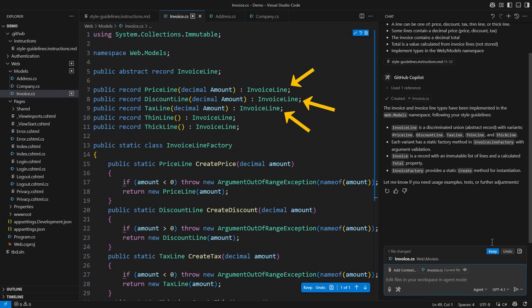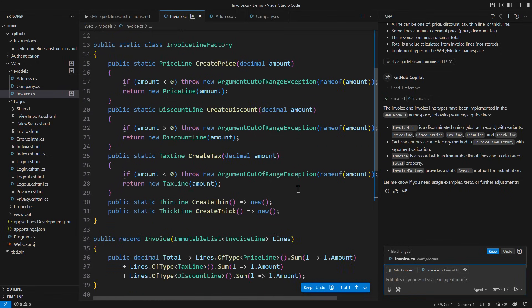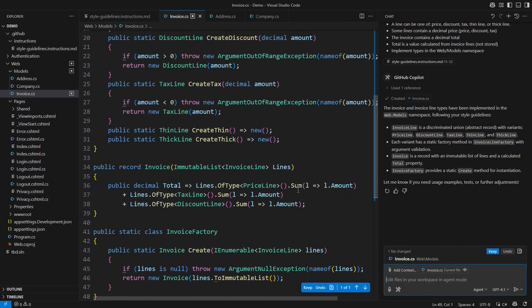discount, and tax lines contain the amount, just as requested. Each type has a factory method with validation that seems reasonable at first sight.